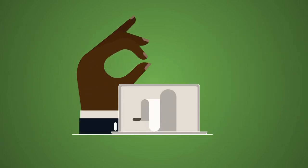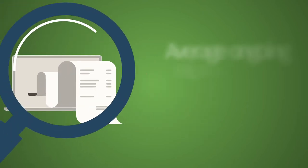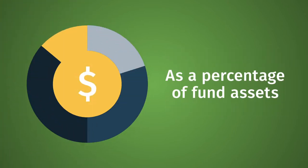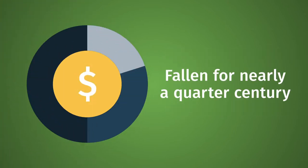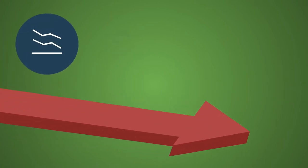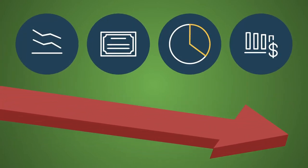Investors incur expenses to pay for these services. ICI research shows that the average ongoing expenses paid by investors in U.S. mutual funds as a percentage of fund assets have fallen for nearly a quarter century, steadily, substantially, and across every major type of mutual fund.